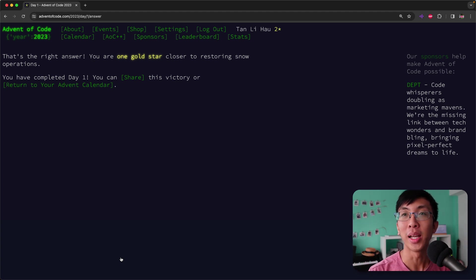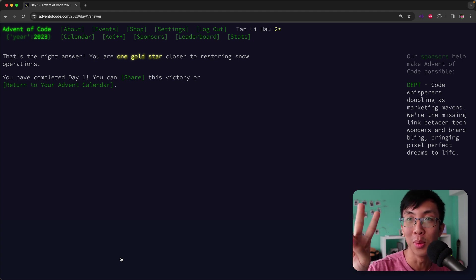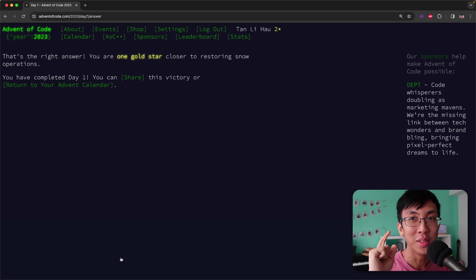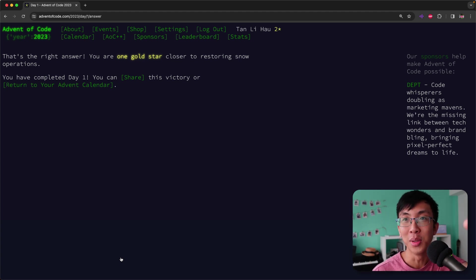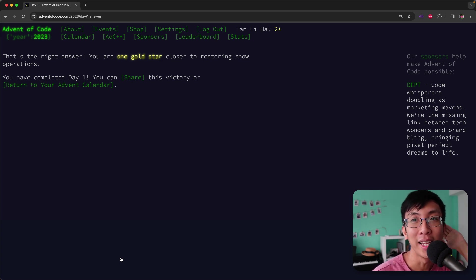So that's day one, guys. And we have solved and we have gotten two gold stars. And we are going to challenge for the day two. So we're going to see you in the next video for day two. And see you. Bye bye.